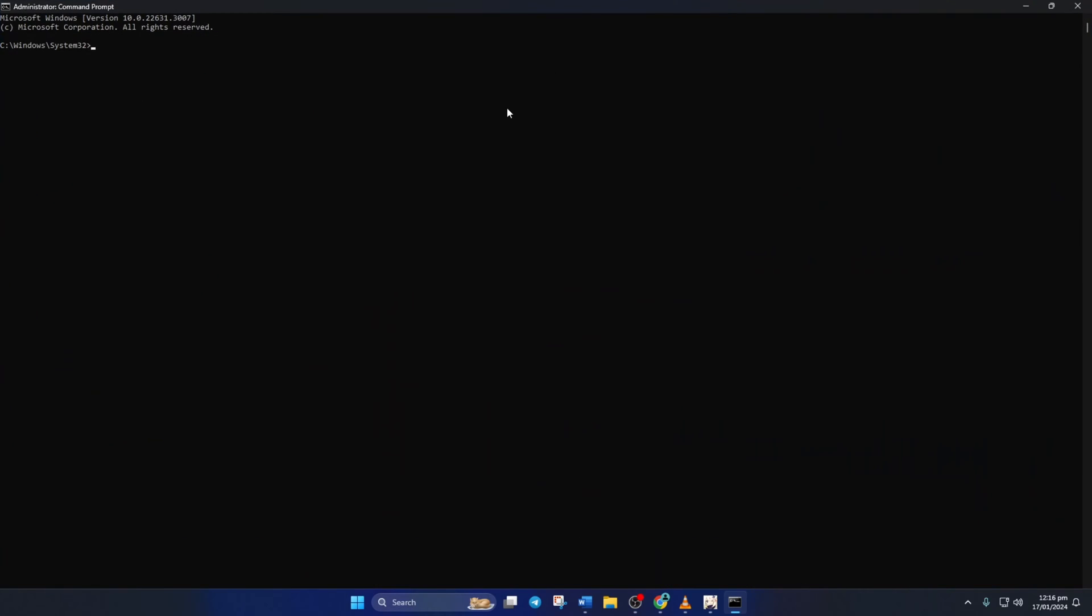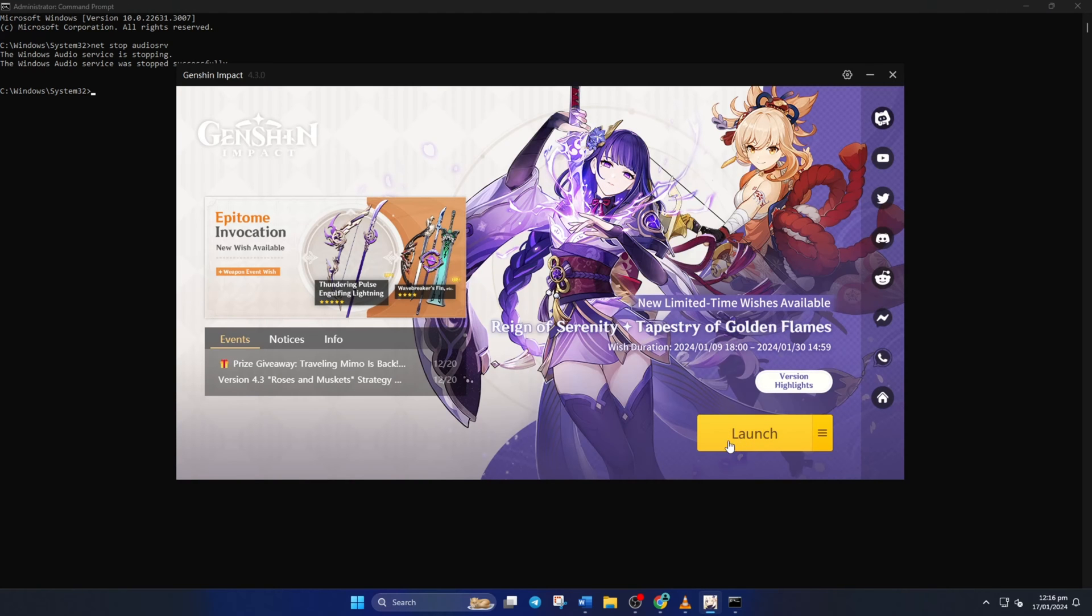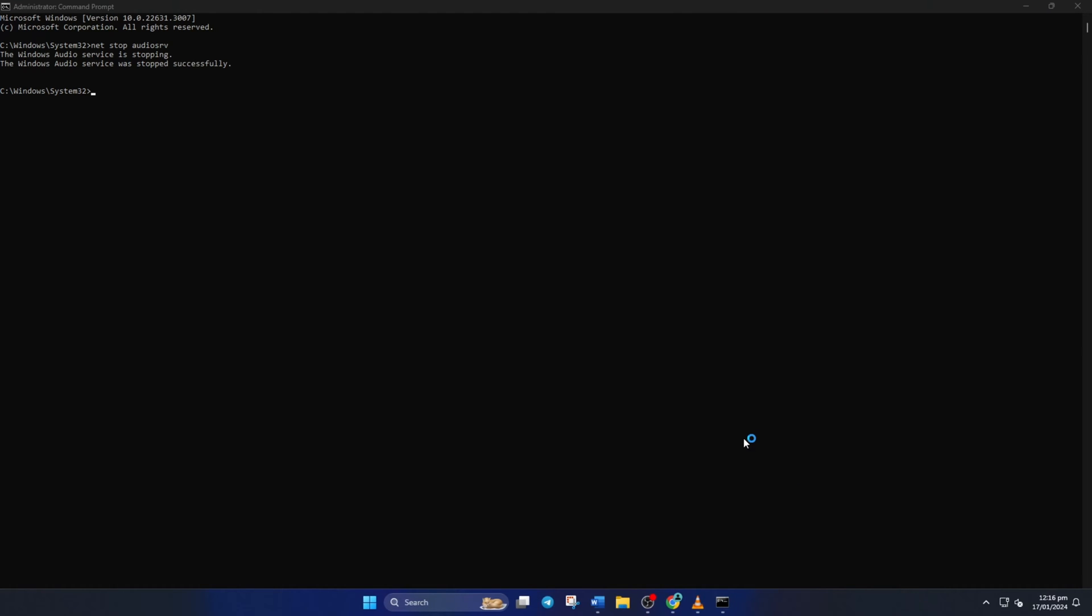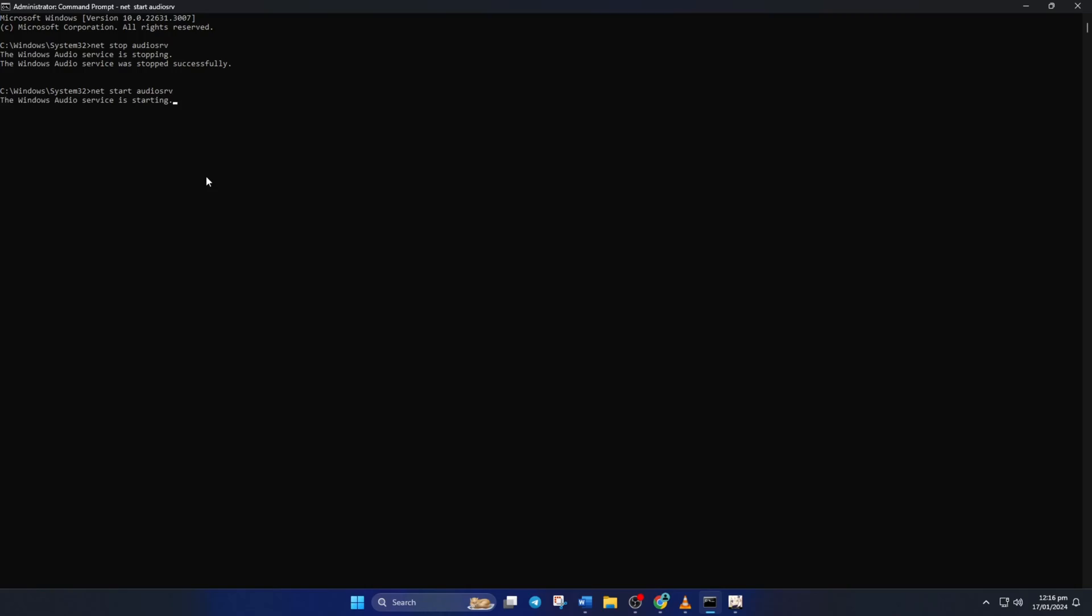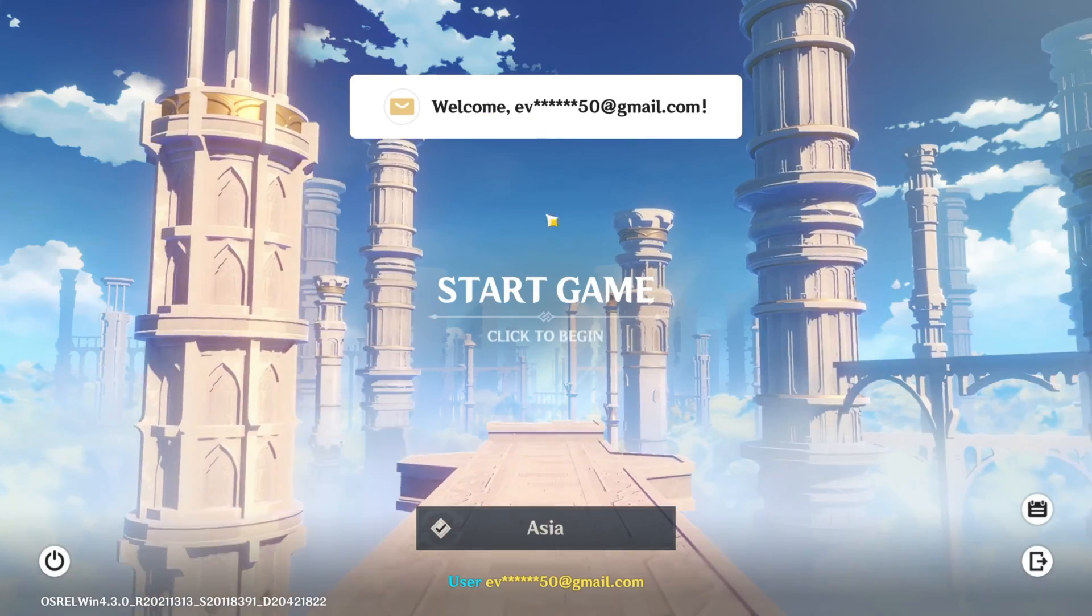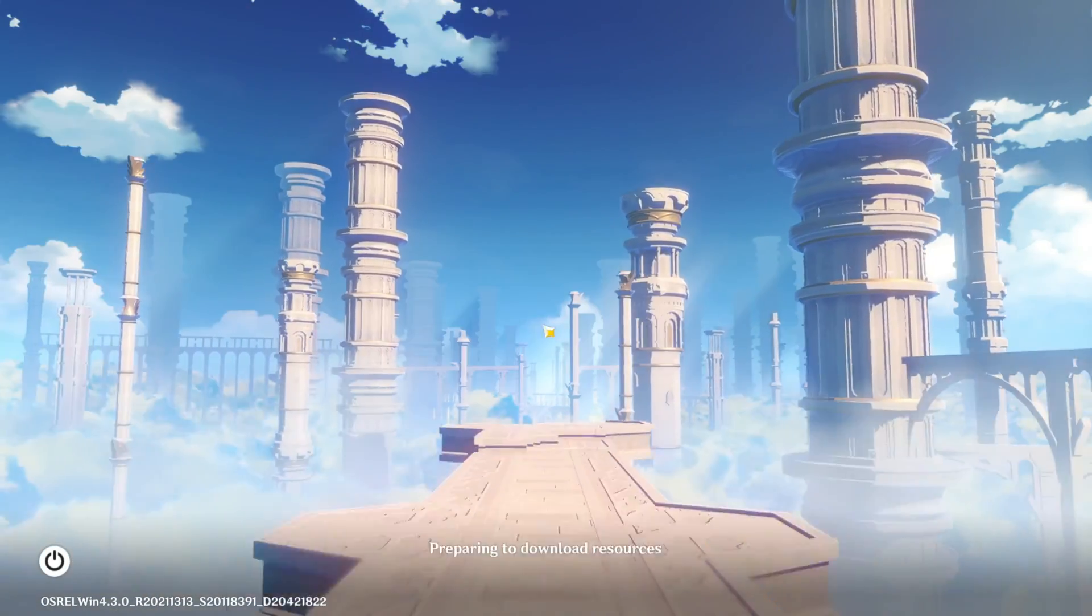After that, type in net stop audiosrv and press Enter. Now launch Genshin Impact. After that, come back to the command prompt window and type in net start audiosrv. Don't worry, you can copy these commands from the video description. Now check if you can play the game without getting stuck at a white screen.